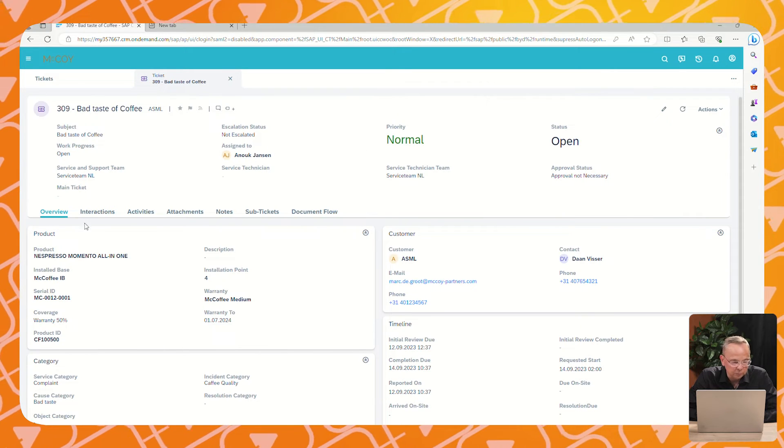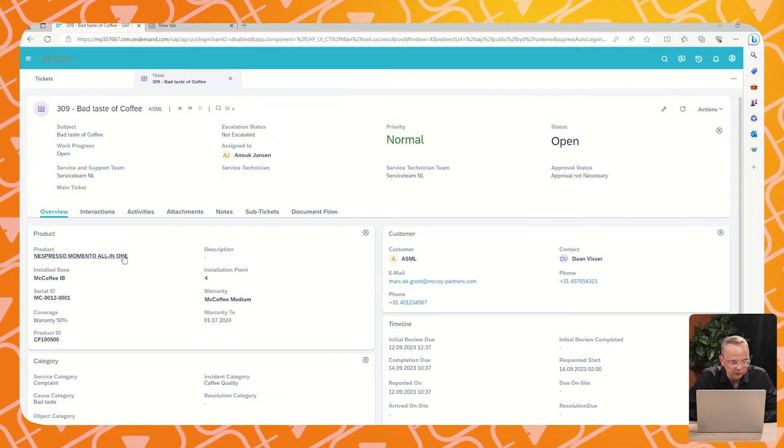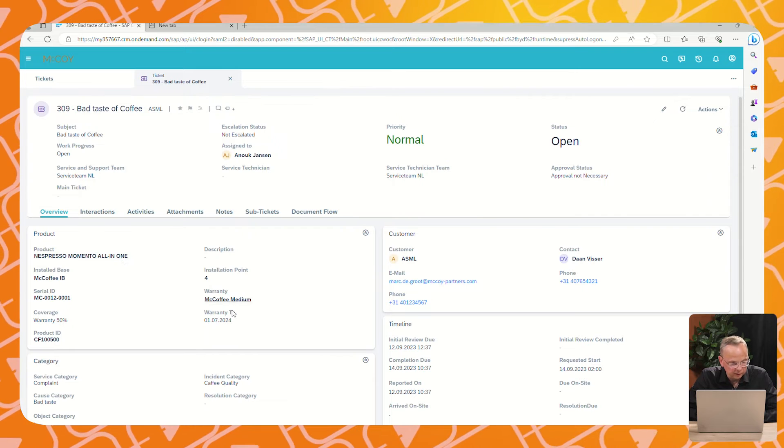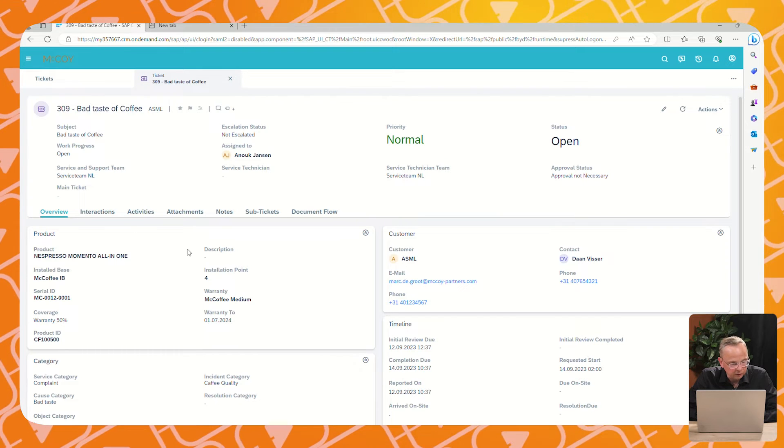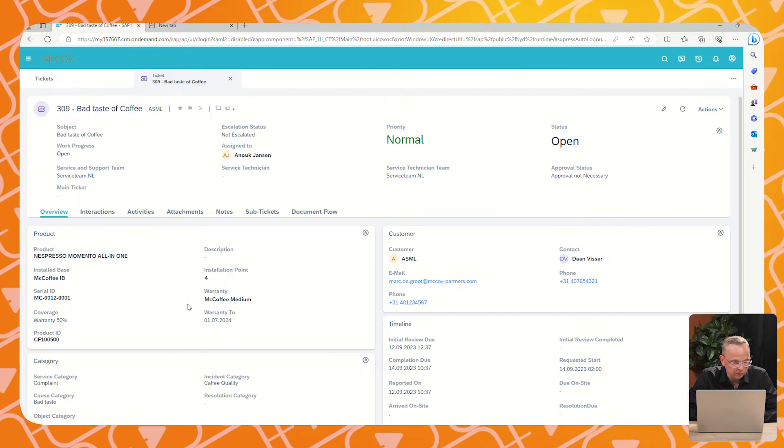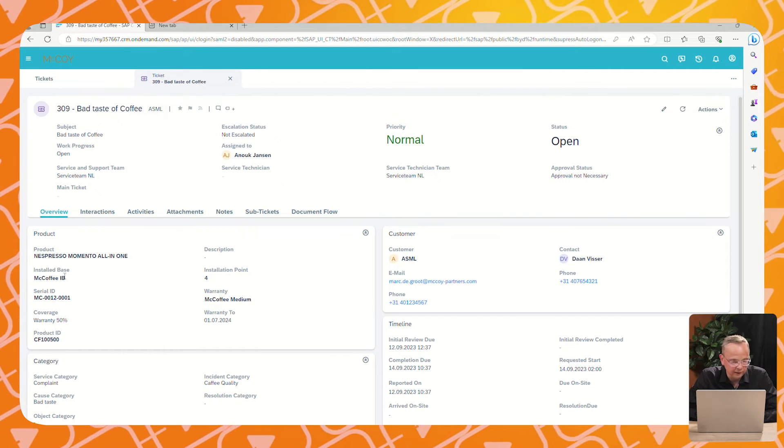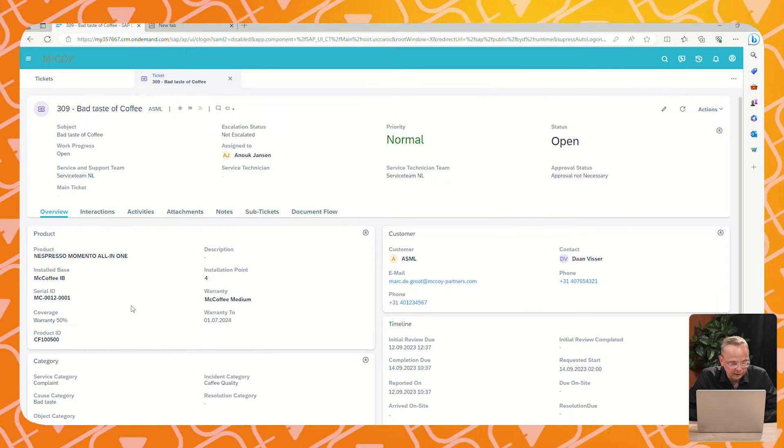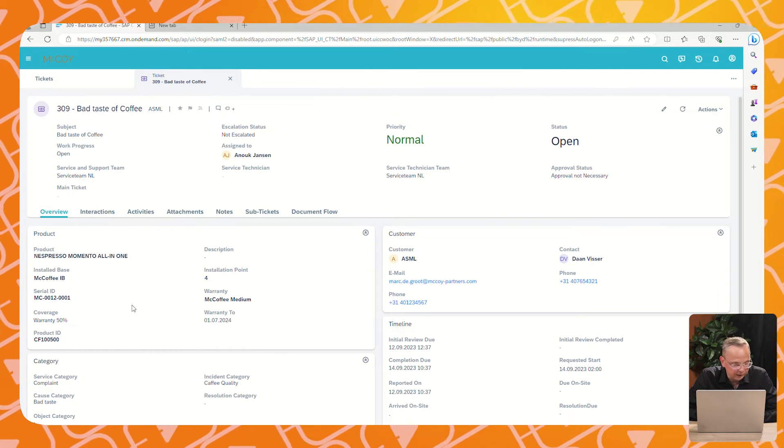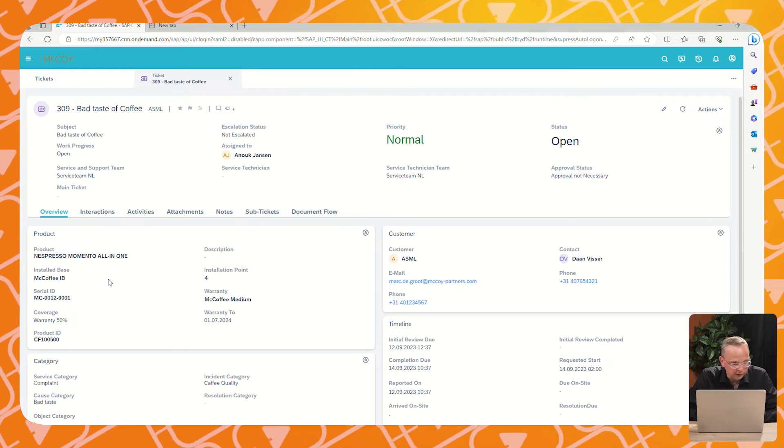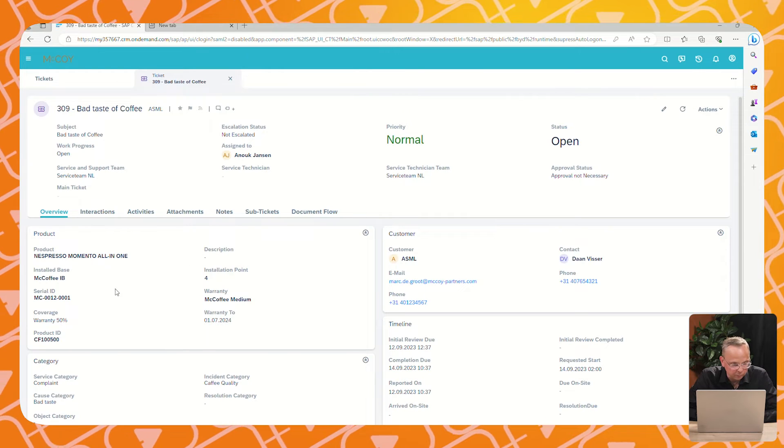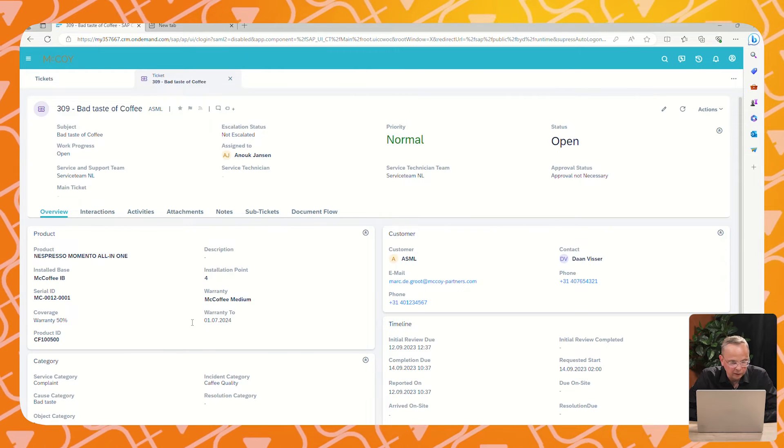We see that product information is filled. This product information is filled based on the serial ID, and the serial ID determines also the installed base, the product and the warranty.